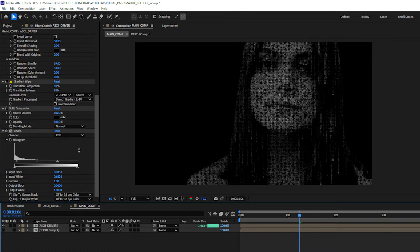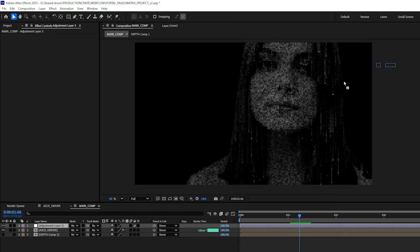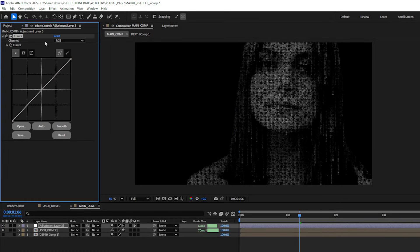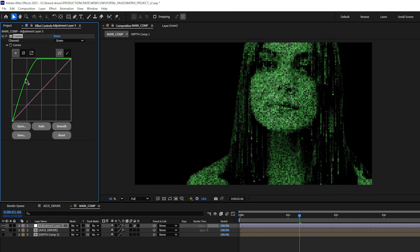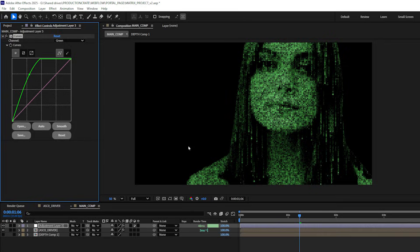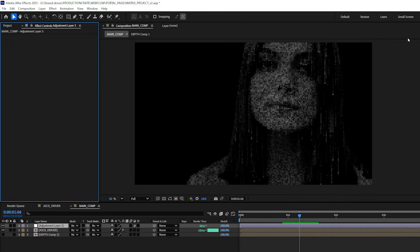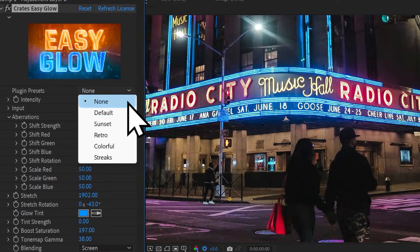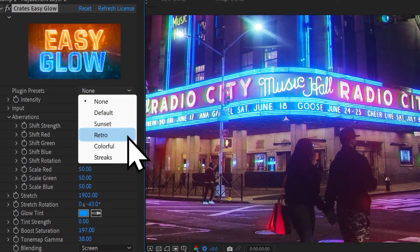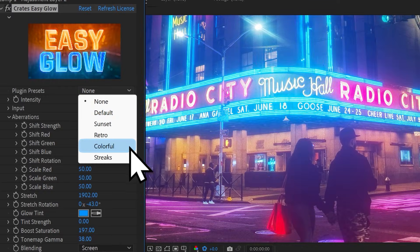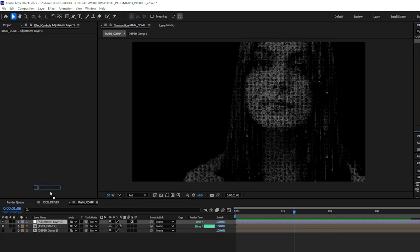Next I'm going to create a new adjustment layer and from here you can add something like a curves effect and let's change our channel to be green and we can start bringing in those matrixy colors if we'd like. But I'm going to actually be using a different plugin. Now this one is pro so you don't have to do it this way, but I'm going to be using one of my favorite plugins which is Crates Easy Glow and I'll apply that to this adjustment layer.